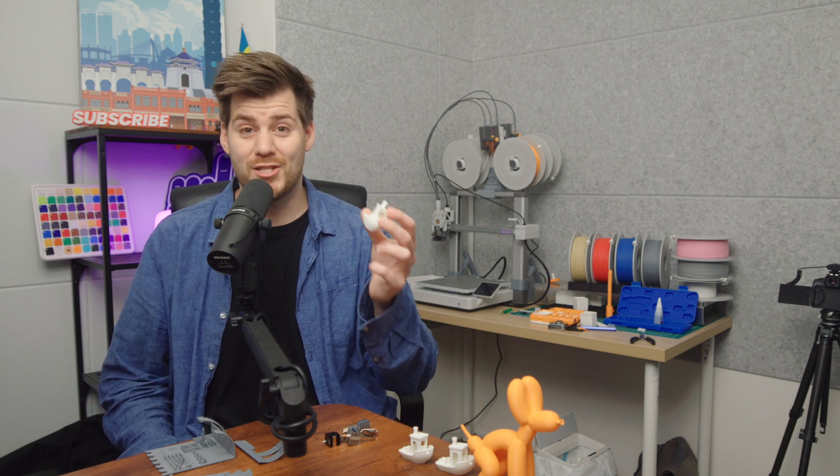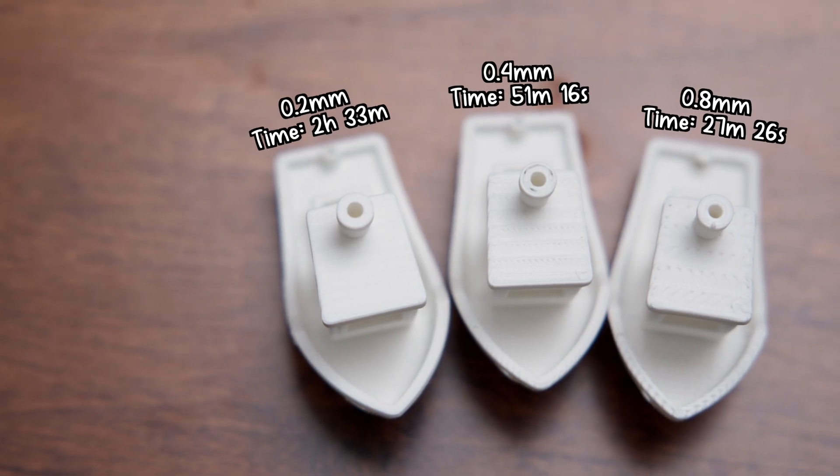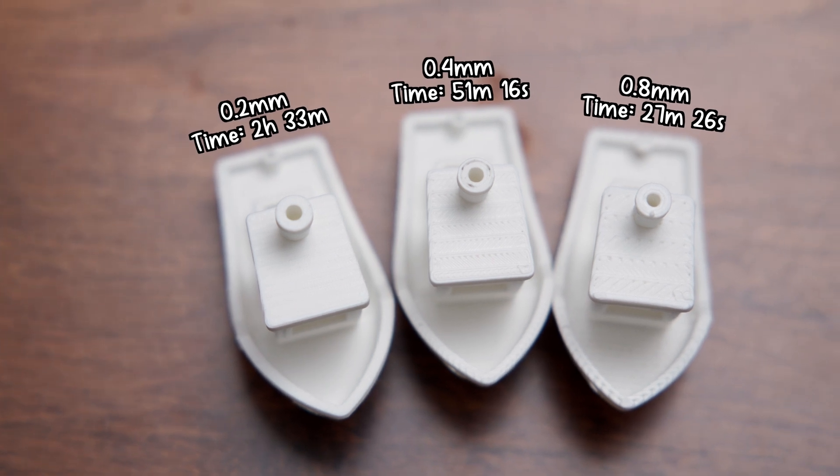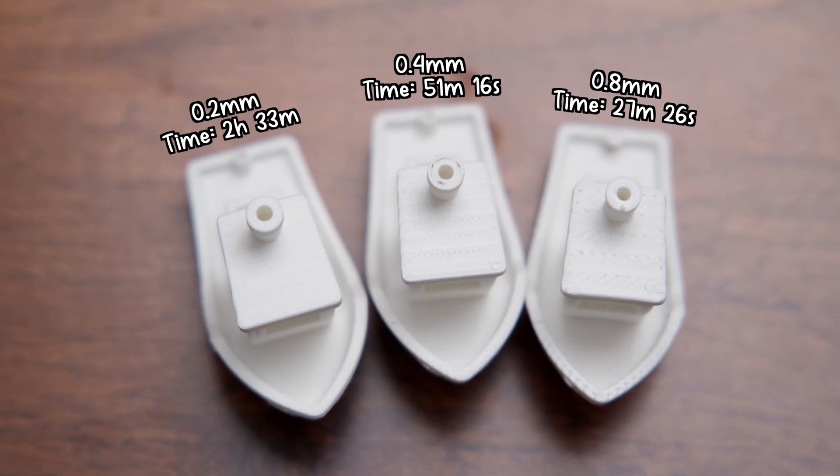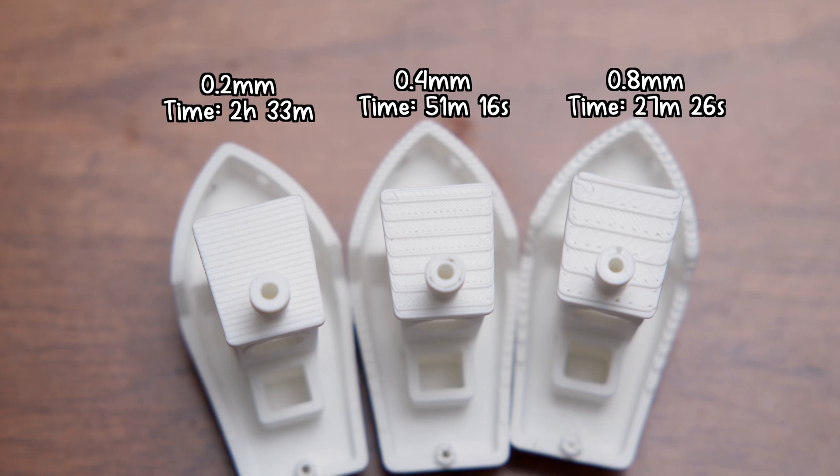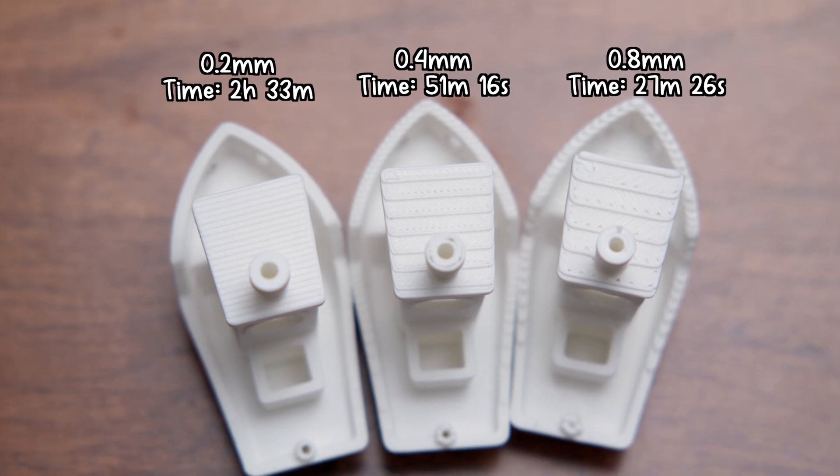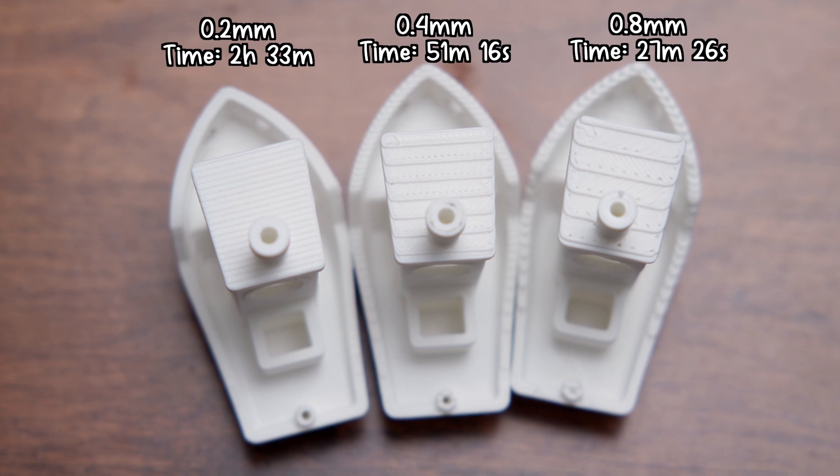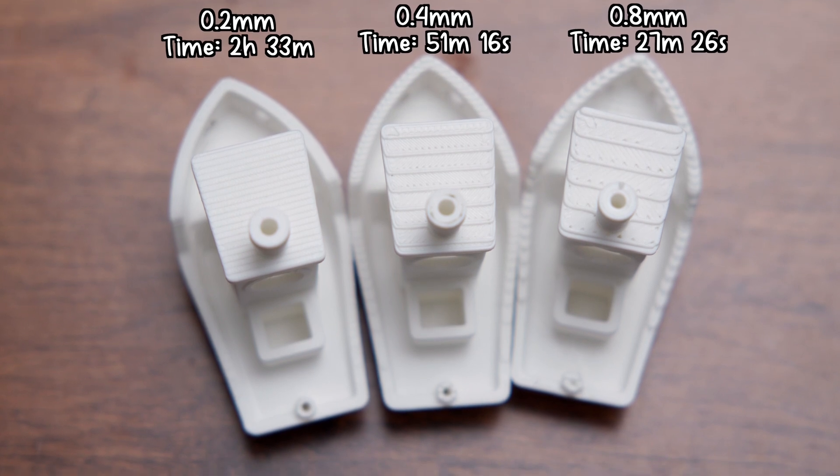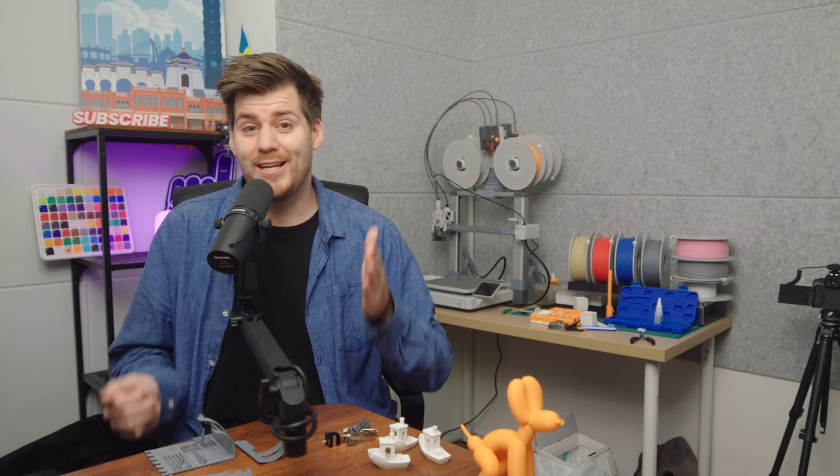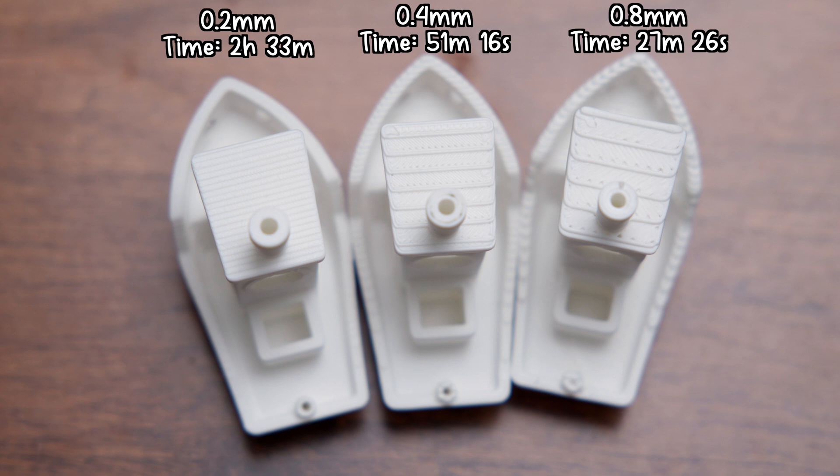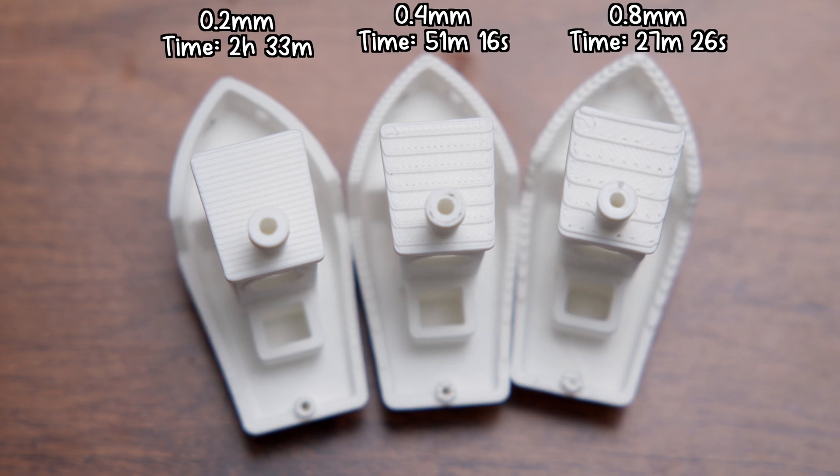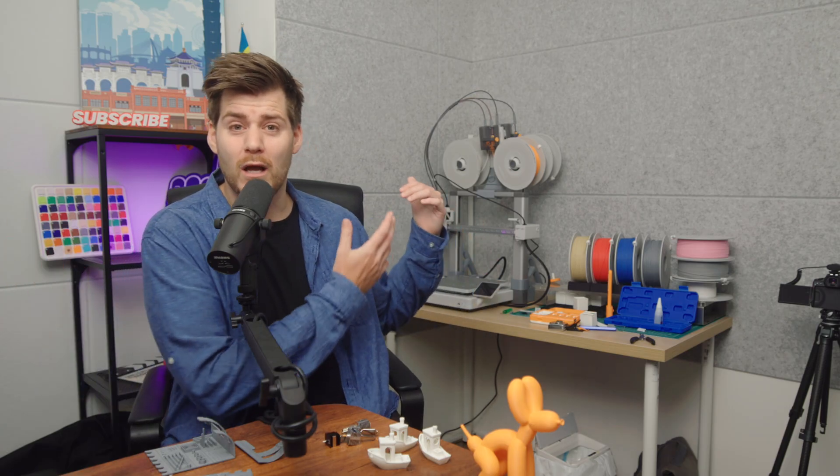Of course we're starting with the benchies. For this specific print I'm not going to tell you what's right or wrong. All the information you see on screen is correct. But it's up to you to decide which one you should print. Is it worth spending 2 hours and 33 minutes to print with the 0.2 millimeter nozzle when the standard 0.4 millimeter version is done in 51 minutes and 16 seconds? Or if every single minute is important, you have the 0.8 millimeter version at 27 minutes and 26 seconds total print time including calibration.